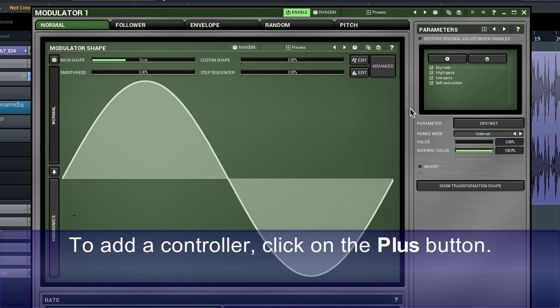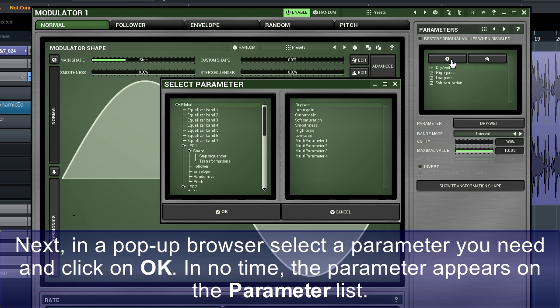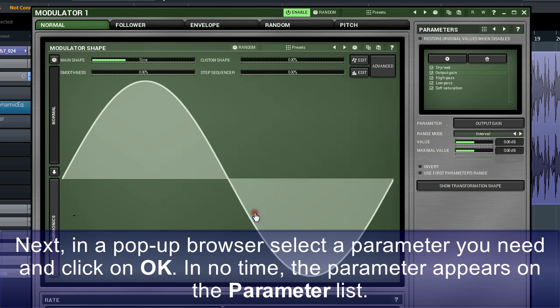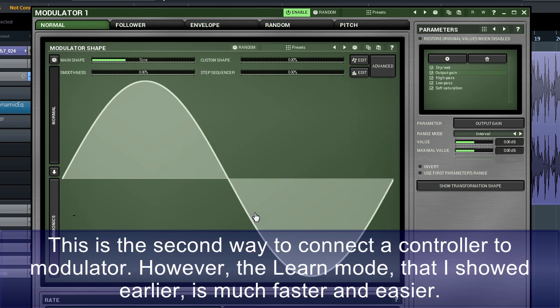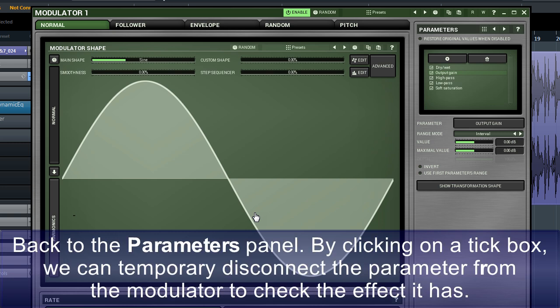To add a controller, click on the plus button. Next, in a pop-up browser, select a parameter you need and click on OK. In no time, the parameters appear on the parameter list. This is the second way to connect a controller to a modulator. However, the learn mode that I showed earlier is much faster and easier.